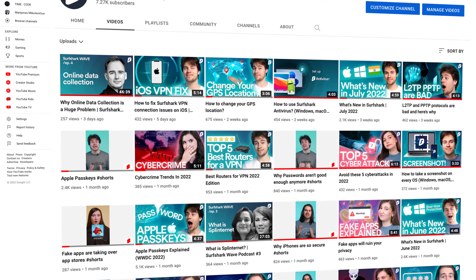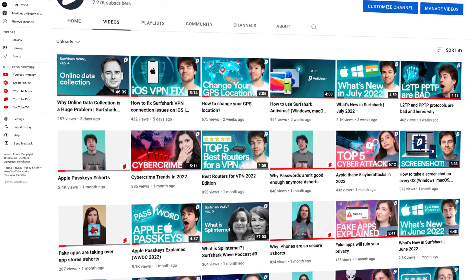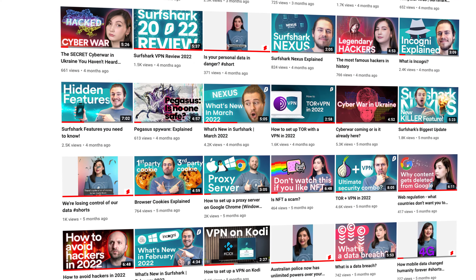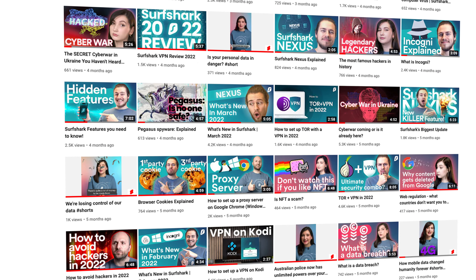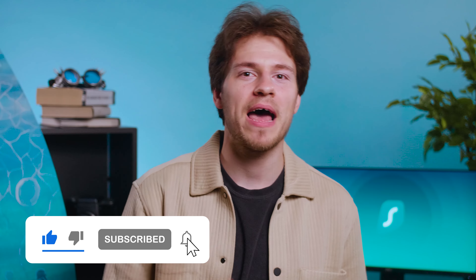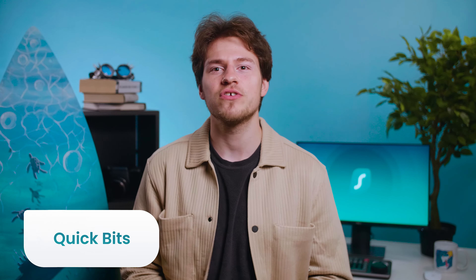But you know what never comes too soon? My plea to get you guys to subscribe to our channel. That way you get these update videos and many other pieces of content as soon as they come out. So get subscribed and hit that bell. Now, let's get to quick bits.